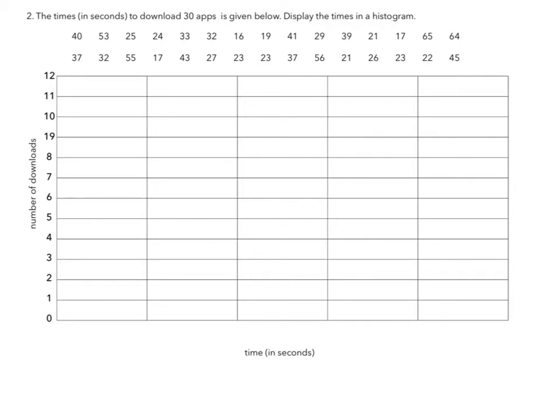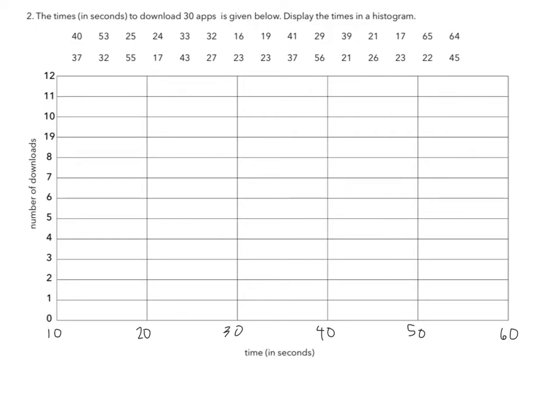Well, the smallest number is between 10 and 20. So I have 10, 20, 30, 40, 50, 60. So between 10 and 20, I have 1, 2, 3, 4. Looks like I have 4 between 10 and 20.